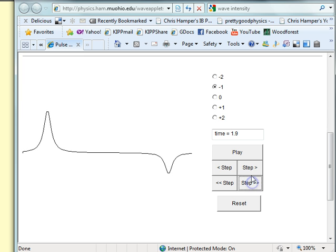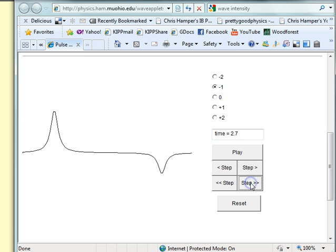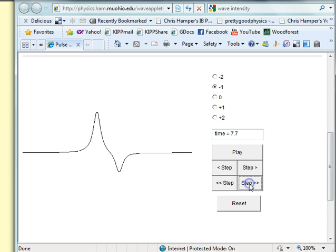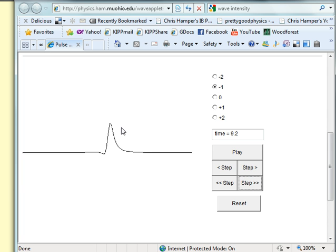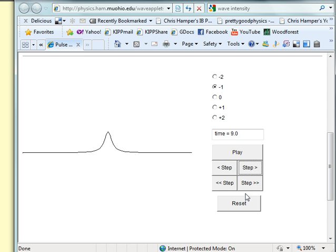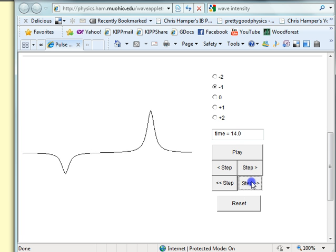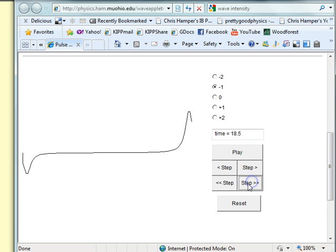We can see we have unequal amplitudes: this one is plus two, this one is minus one. As we continue to step through, when they finally overlap there is a decrease in the amplitude — it should be about plus one right there. For a brief instant they overlap, and then they continue on as if they were just two ships passing in the night.